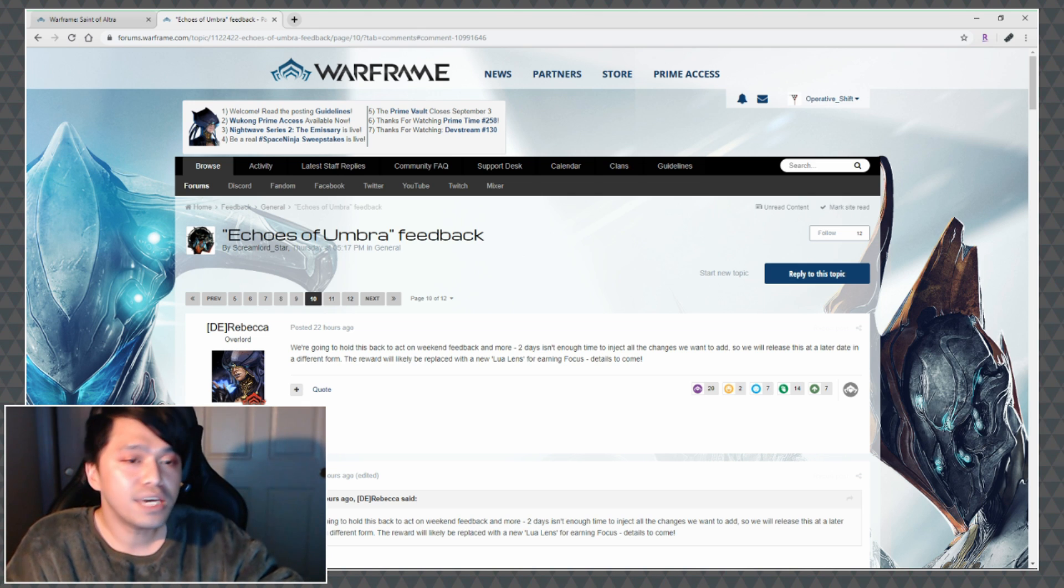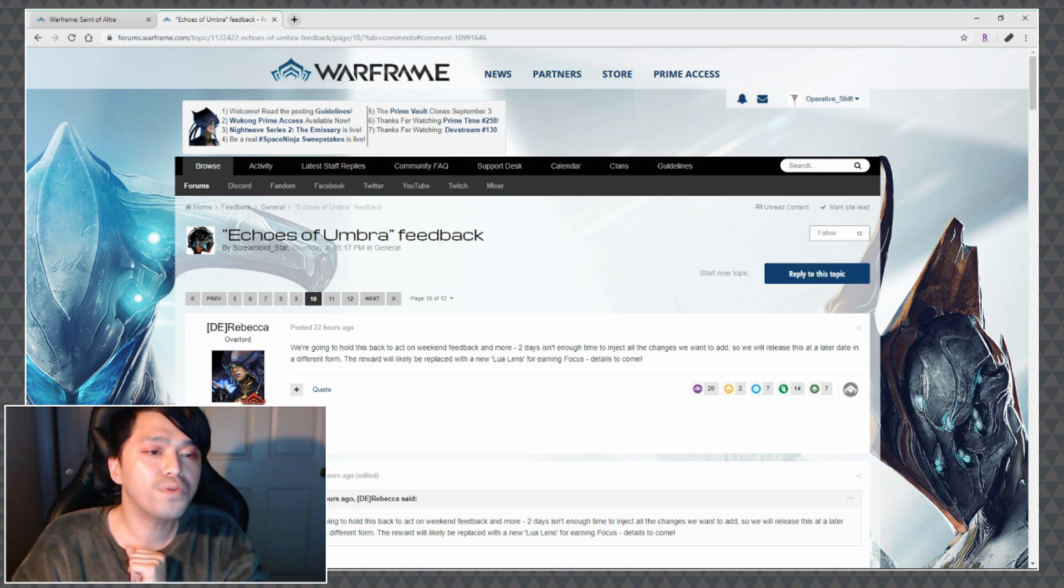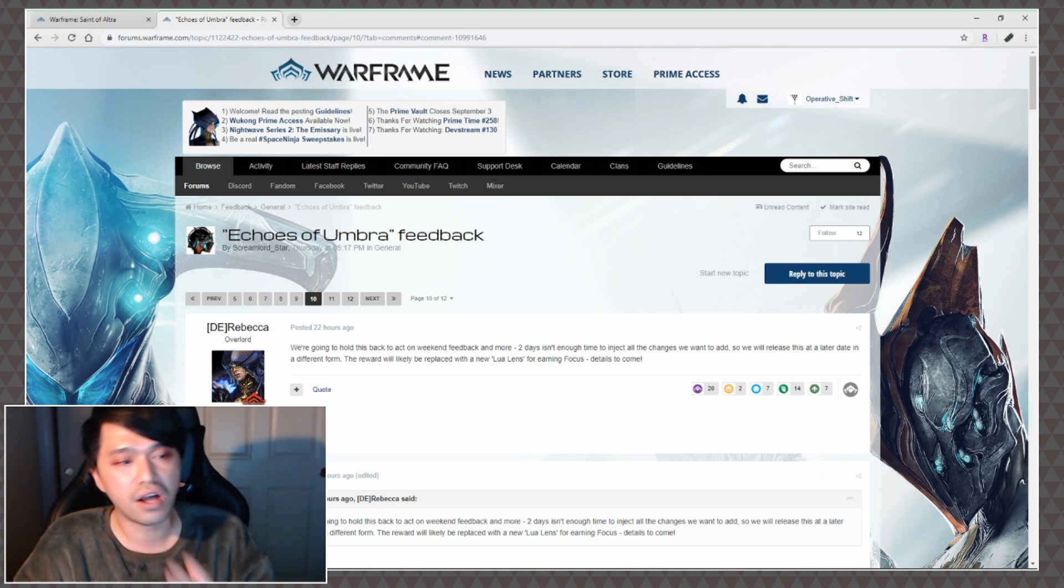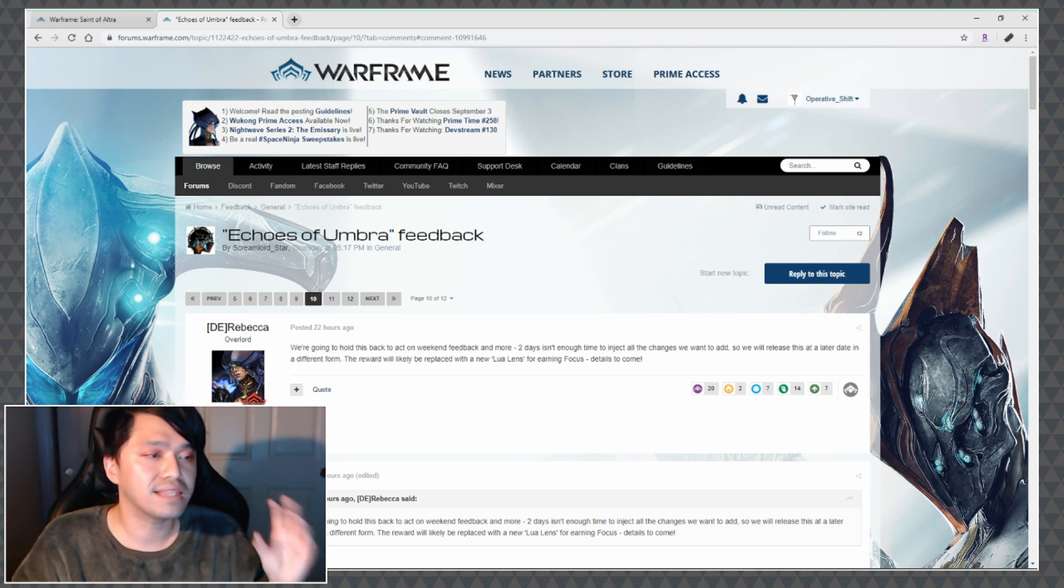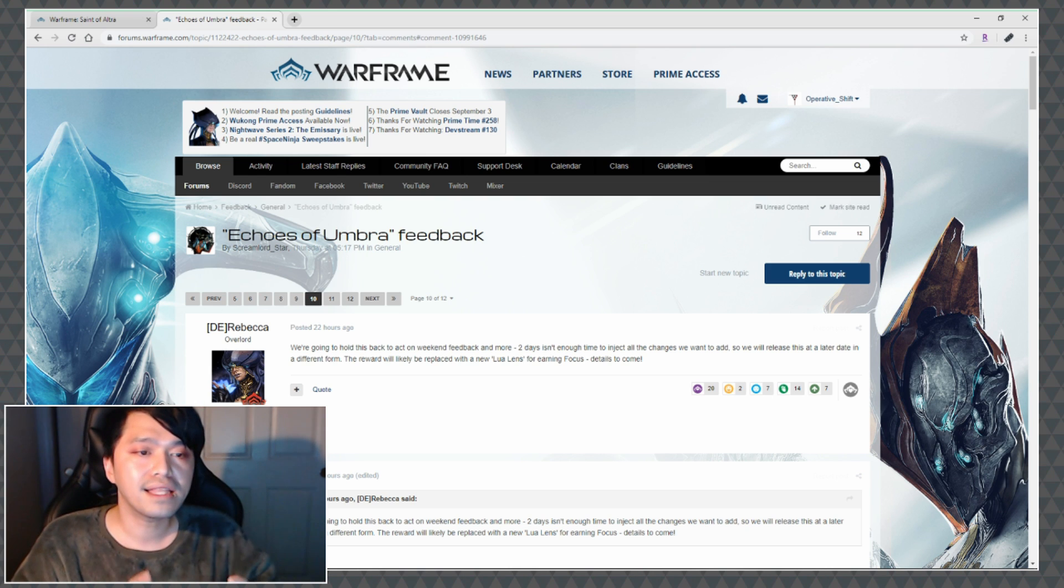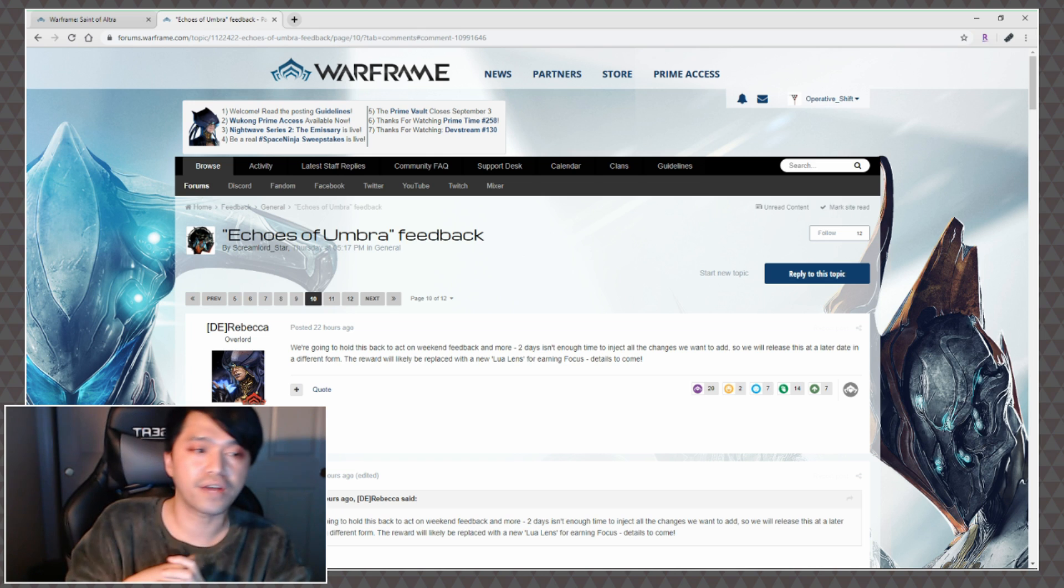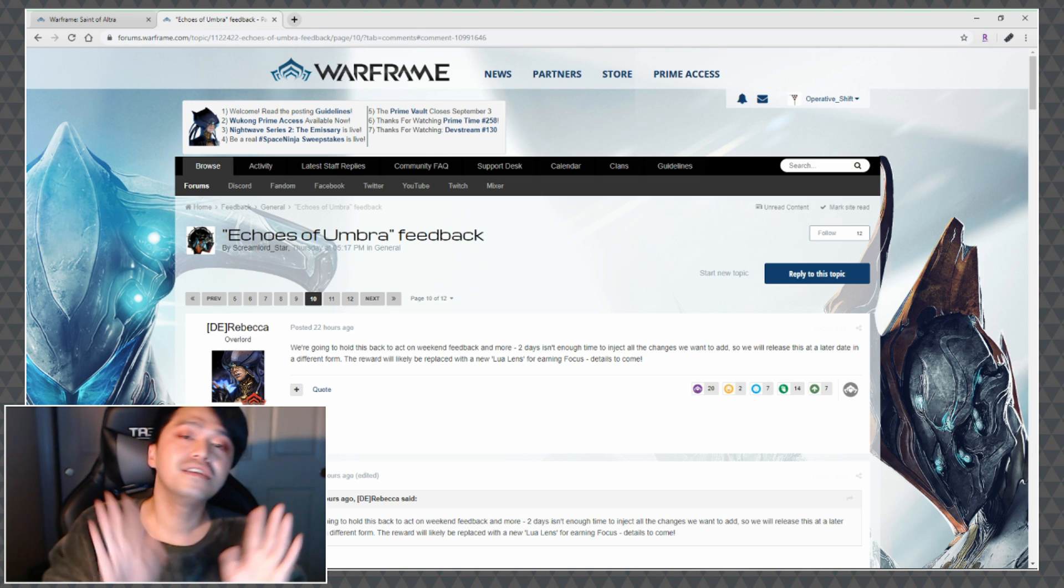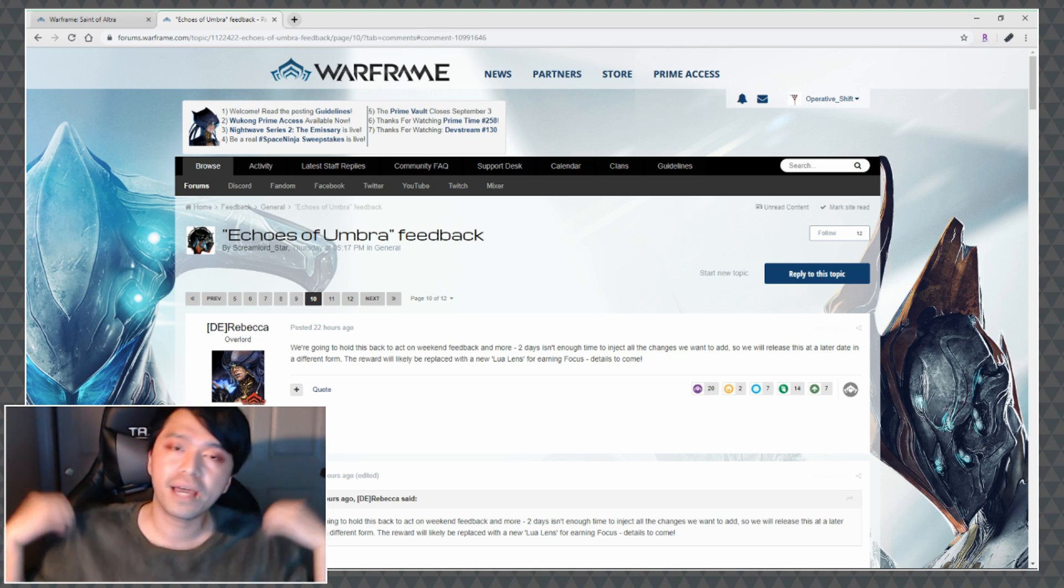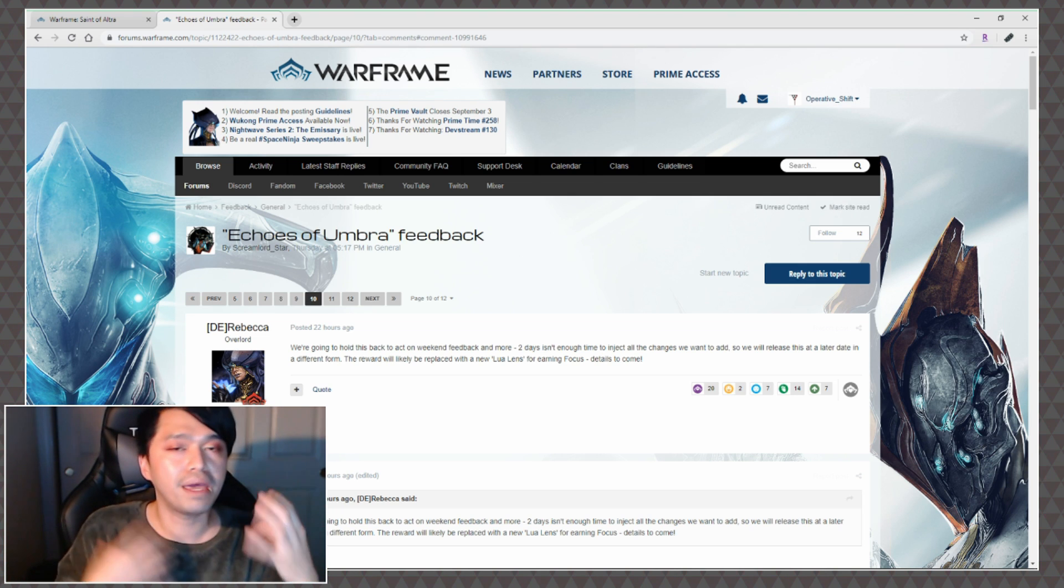As you can see, DE Rebecca responded to the Echoes of Umbra feedback thread and she says we're going to hold this back to act on weekend feedback and more. Two days isn't enough time to inject all the changes we want to add so we will release this at a later date in a different form. The reward will likely be replaced with a new Lua lens for earning focus.